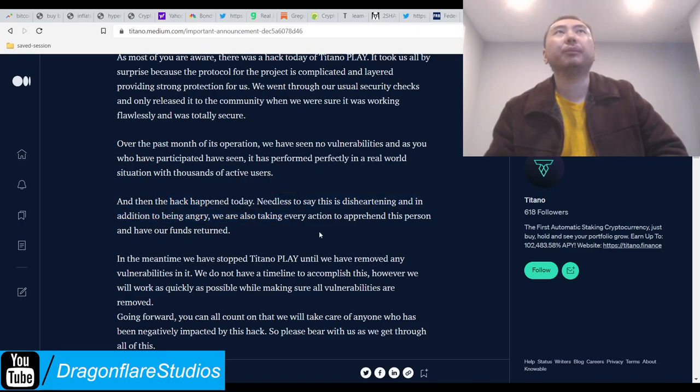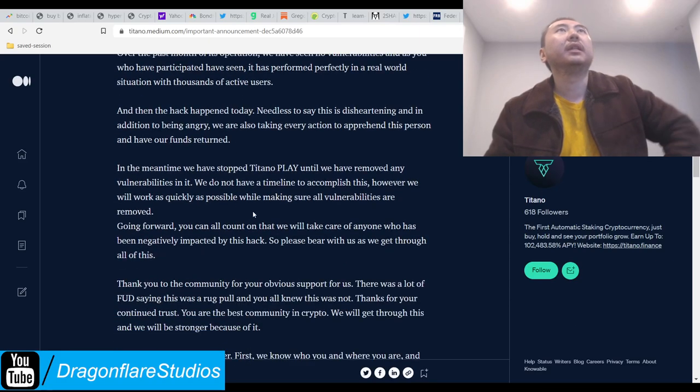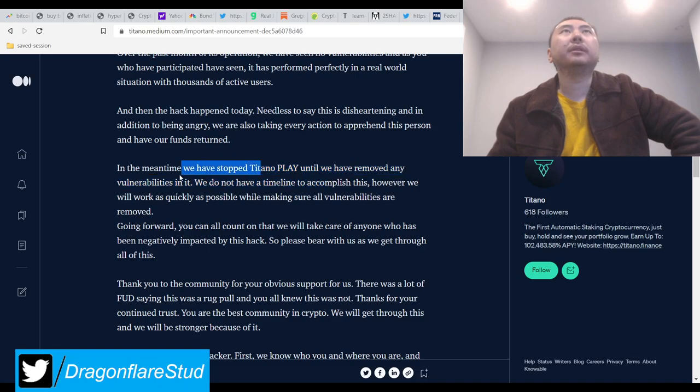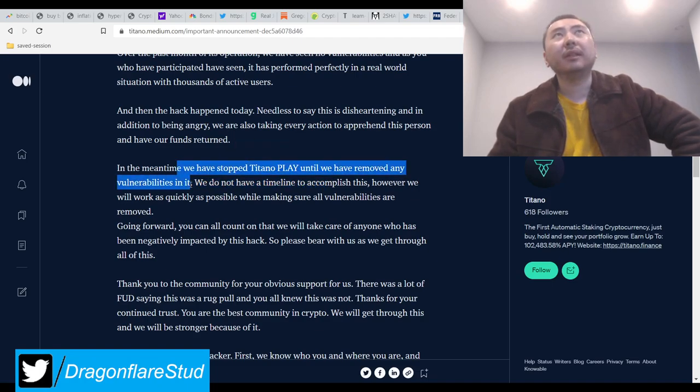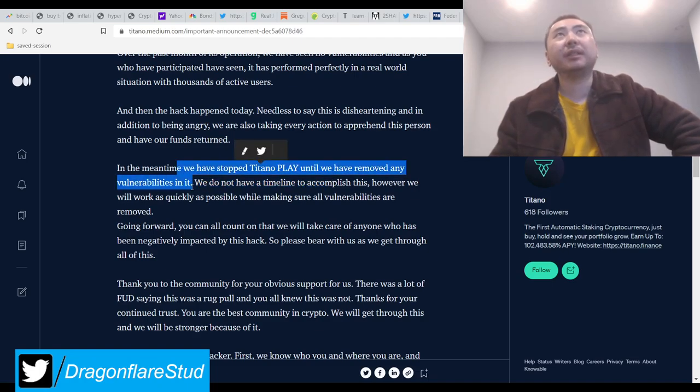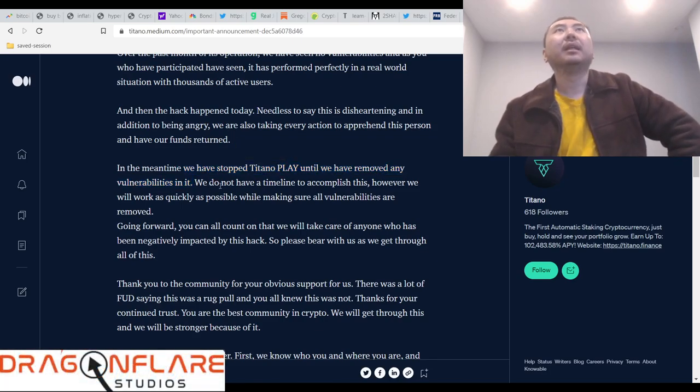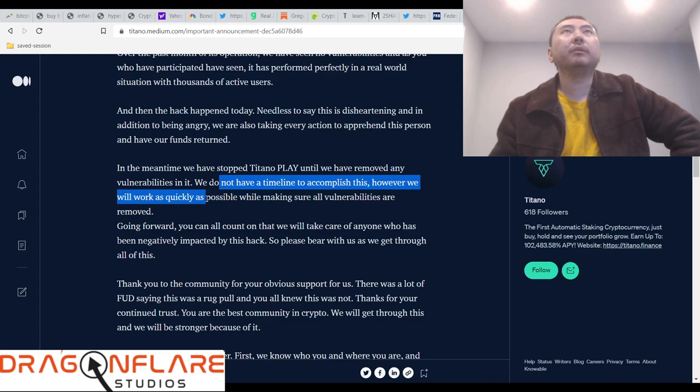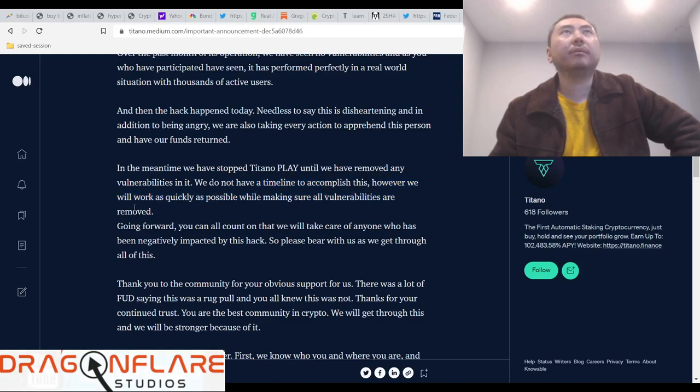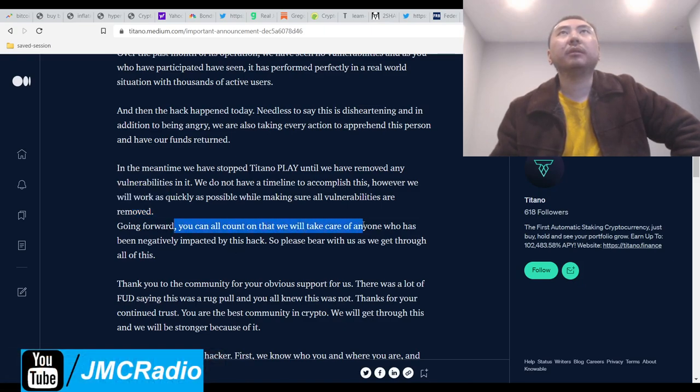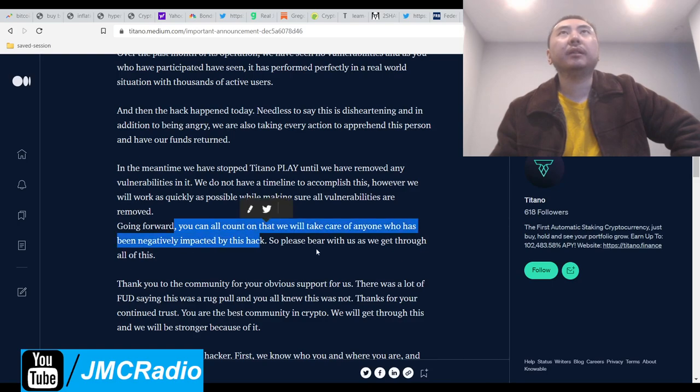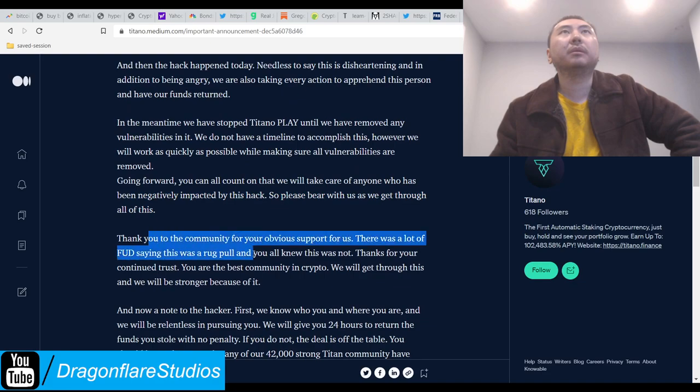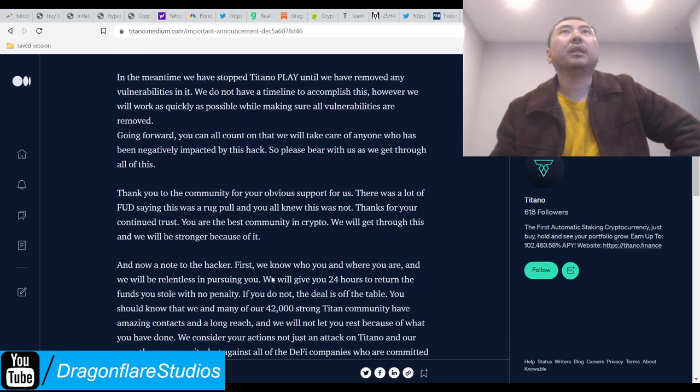They're discouraged and very angry but we're also taking action to apprehend this person, having funds returned. Anytime we have stopped, we have a plan until we have removed all abilities. Now this is the big thing: they obviously have to stop Titano Play because obviously they'll just steal again. We do not have a timeline to accomplish this, however we will work very quickly but we also have to make sure that the vulnerability is gone.